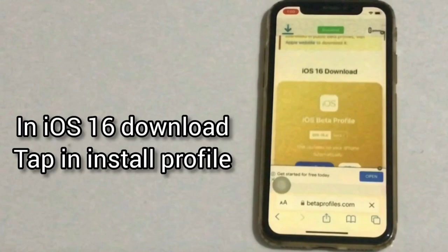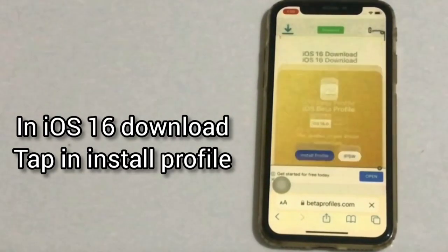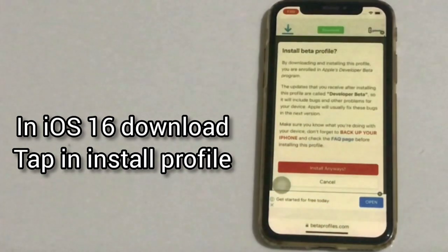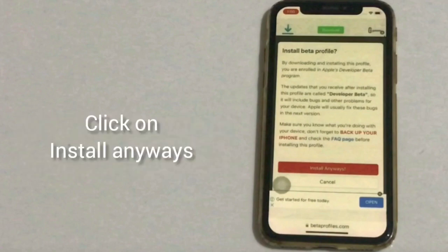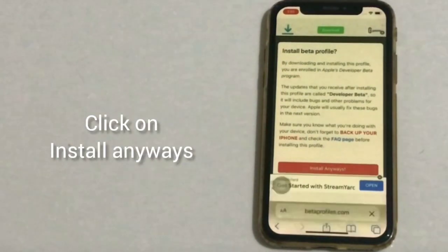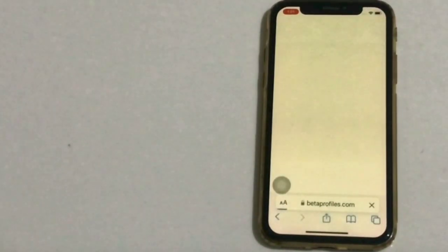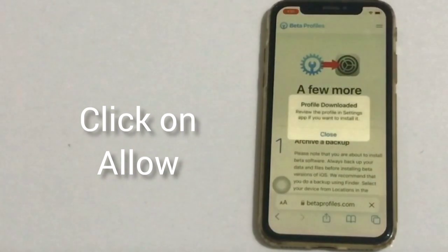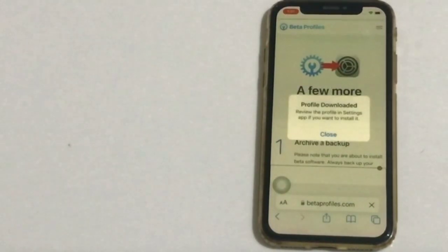Scroll down and find iOS 16 download. Click on Install Profile. Click on Install Anyway, then click on Allow, and then click on Close.